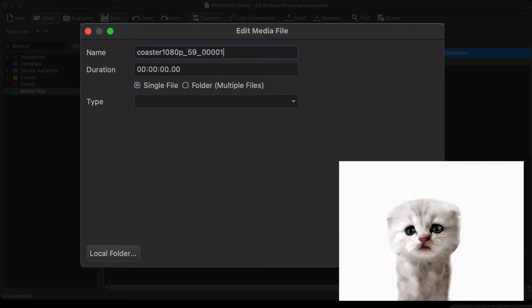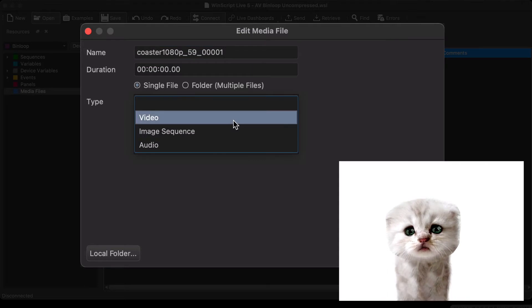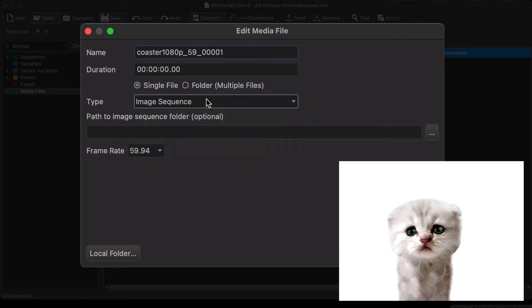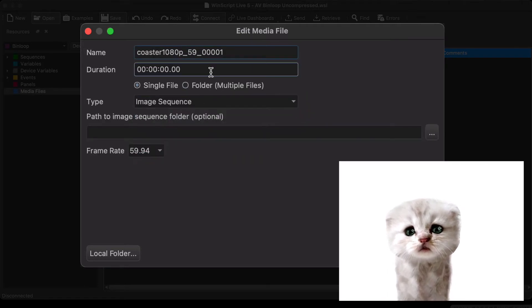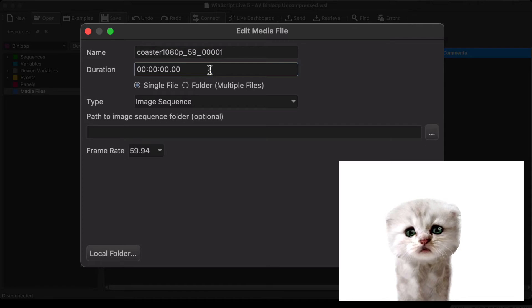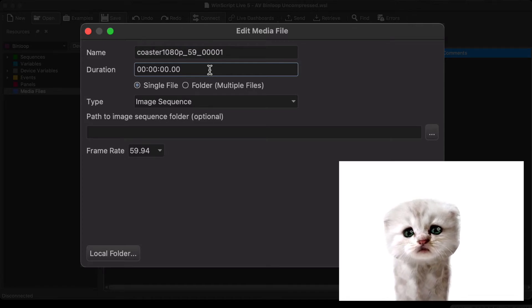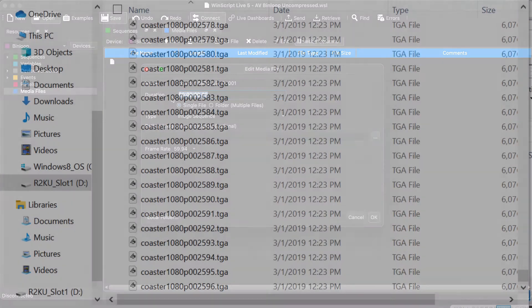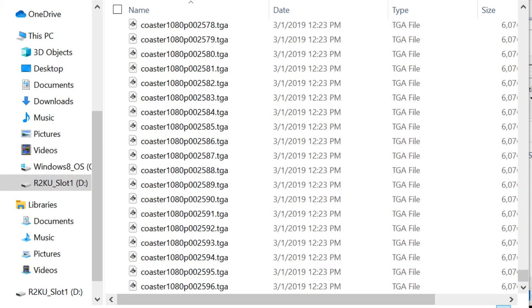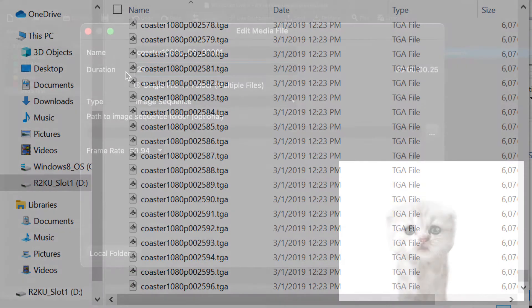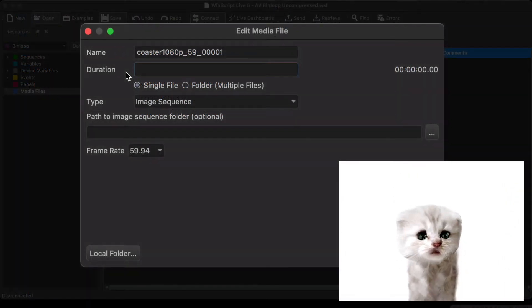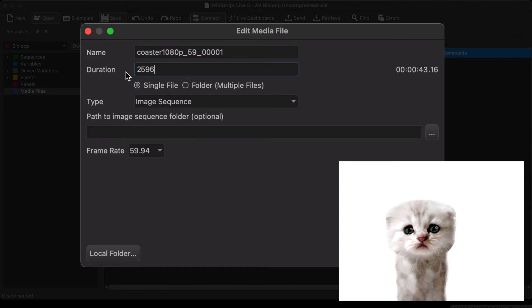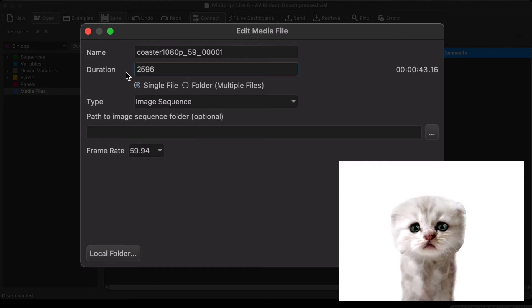We're going to select image sequence for the type. This is an AMT image sequence at a frame rate of 59.94. As for the length, the best way to get this is to look at the folder itself. Each frame has its own file. If you look at the last file, it's frame number 2596. If you enter that here, WinScript will automatically perform the conversion for you: 43 seconds, 16 frames long.